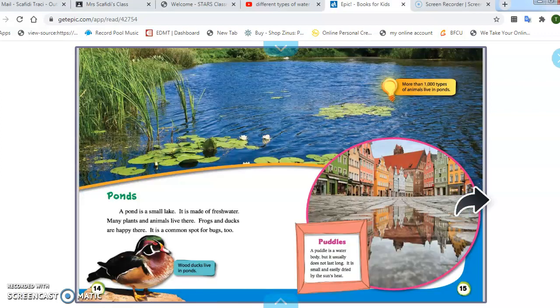Moving on to ponds. A pond is a small lake. It is made of fresh water. Many plants and animals live there. Frogs and ducks are happy there. It is a common spot for bugs, too.